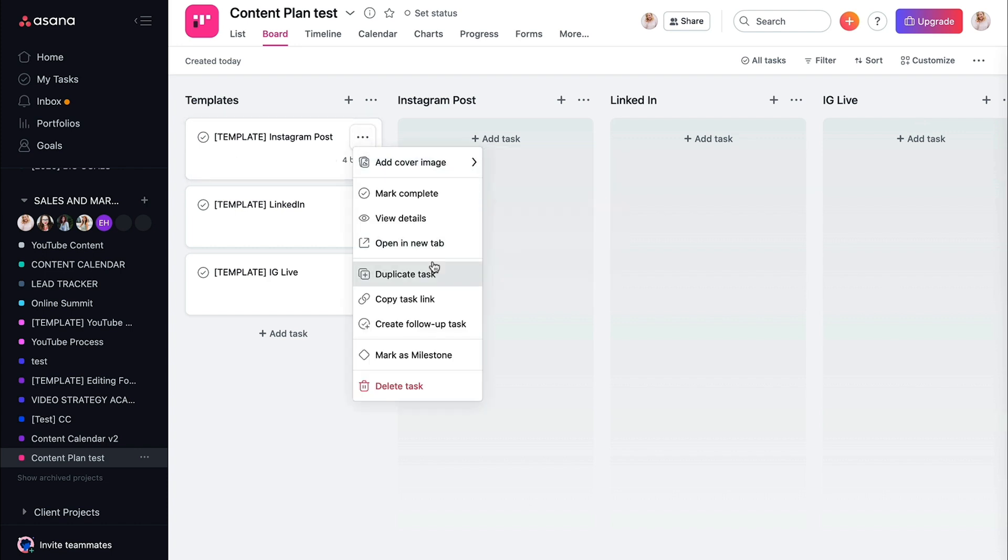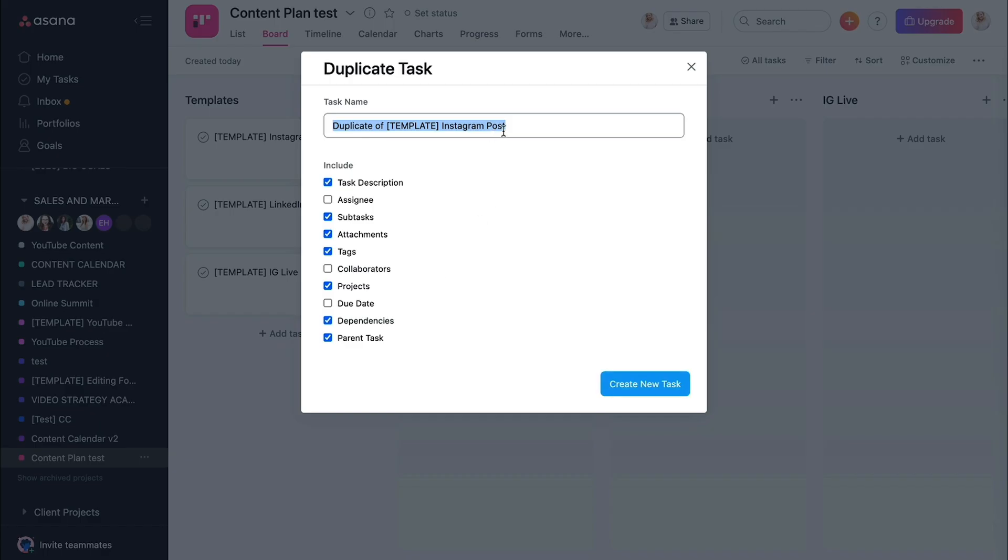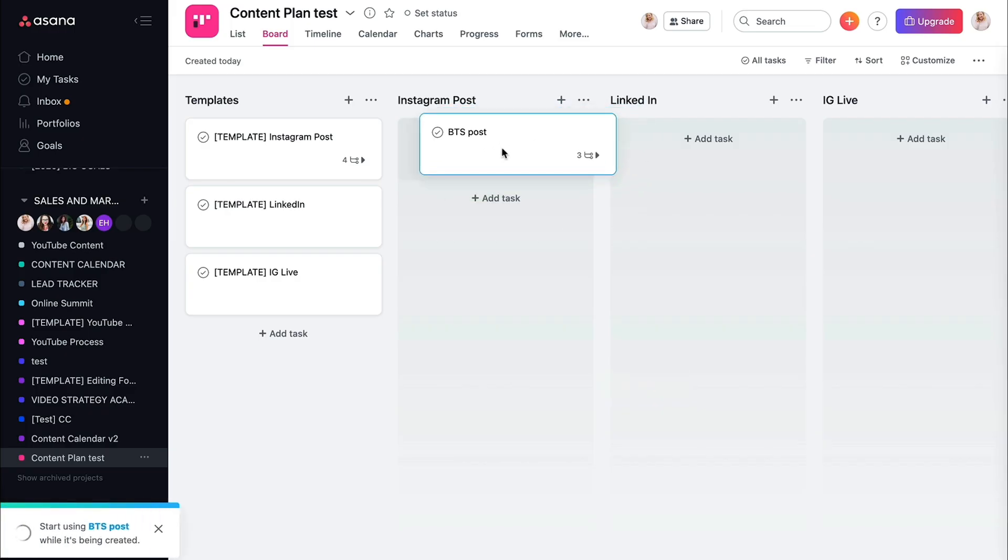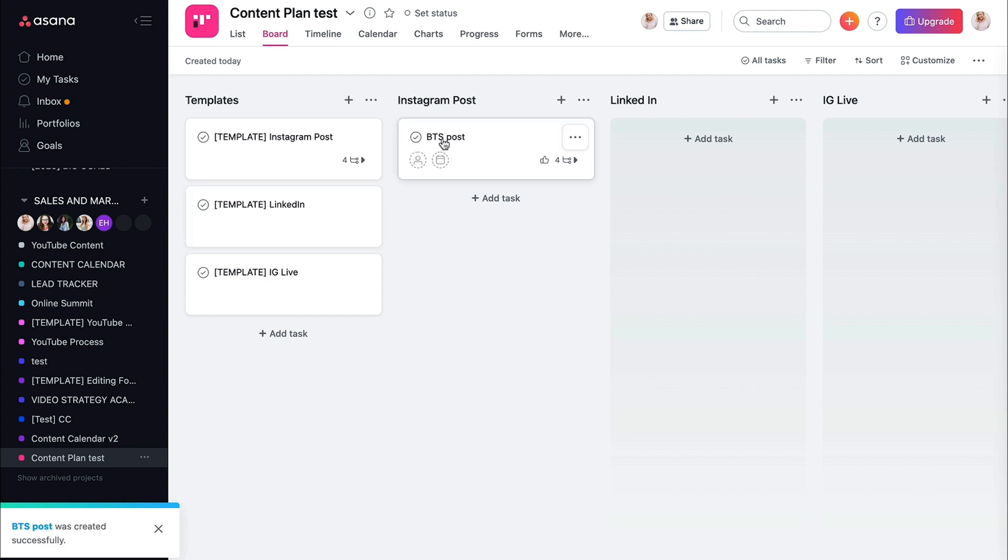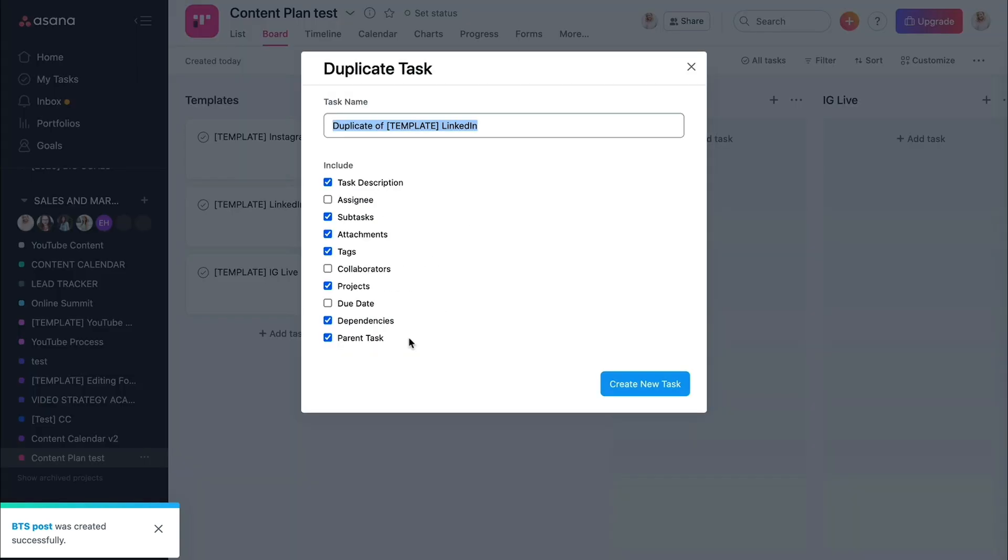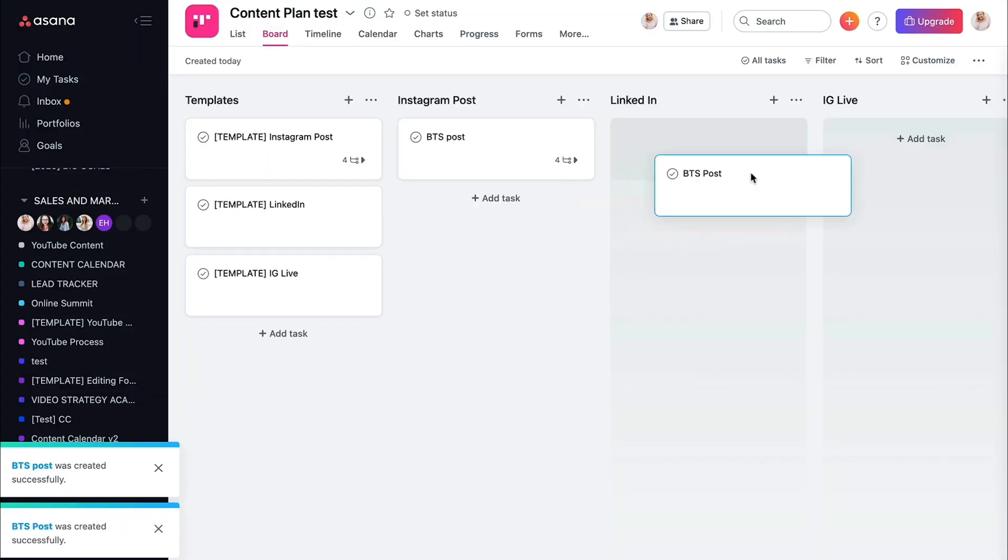Then I'm going to do, okay, we're going to duplicate this task, and this particular Instagram post is going to be behind the scenes post. I'm going to create a new task, and I'm going to put it here. I'm going to pretty much repurpose stuff. So if I'm done a behind the scenes post and I'm writing that out, I'm going to probably post that on LinkedIn too. So I'm going to go ahead and duplicate that and do behind the scenes post, create new task, move it to LinkedIn.